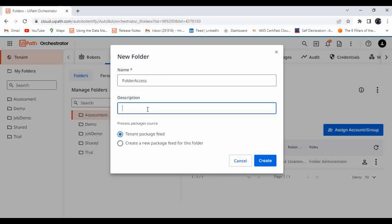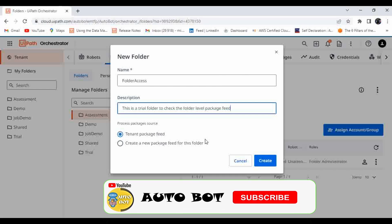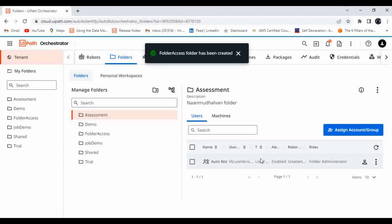While creating the folder, you can see two fields: the first is 'Tenant Package Feed' — the default option — and the second is 'Create a new package feed for this folder'. If you choose tenant package feed, the packages published to the tenant feed will also be available in this folder. Since my requirement is to separate the package only to this specific folder, I'll choose 'Create a new package feed for this folder' and click Create.